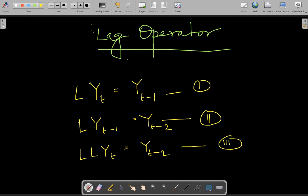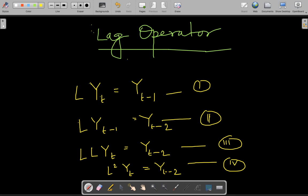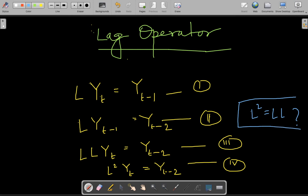Now, you can say: what if I write L squared times yt is equal to yt minus 2? You can write anything you want — there is no harm in that — but then we are not sure if L squared is actually equal to L times L. I am not sure if this is true. If equation 3 and equation 4 are true, then the argument that L squared equals L times L — the algebraic operation of L — has to be true. As of now, we really don't know the mathematical form, functional form, or properties that the lag operator has.